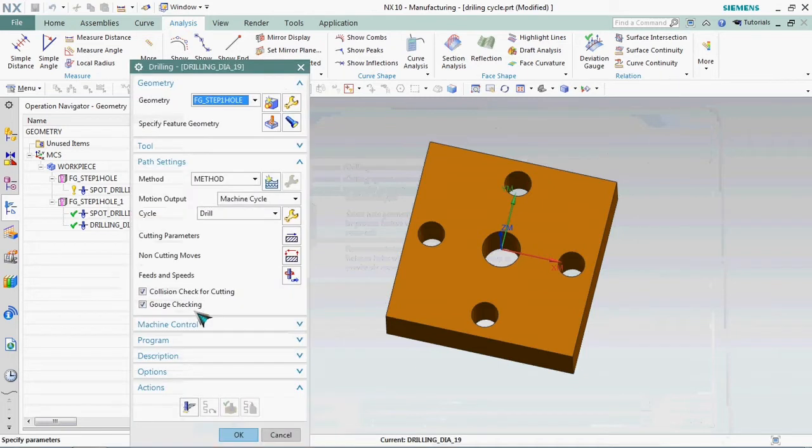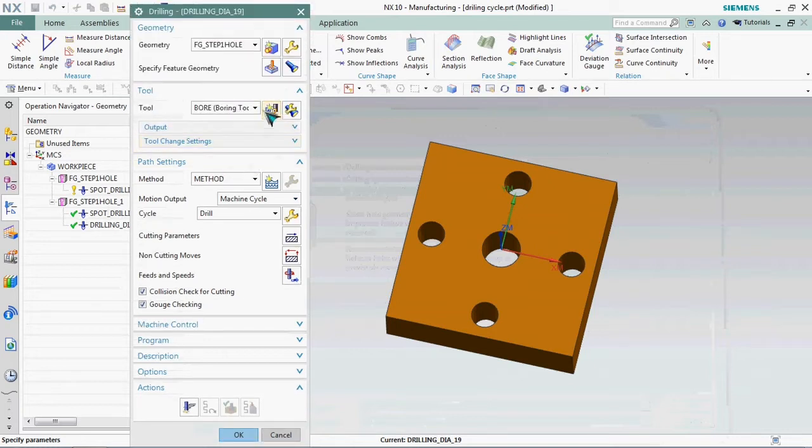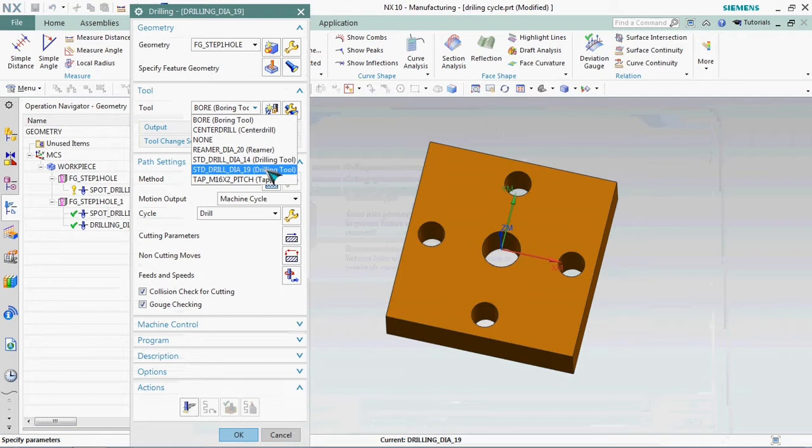Now we get the operation type. We need to select the tools first. We already prepared the tool. We plan to add a standard drill diameter 19. Select it.